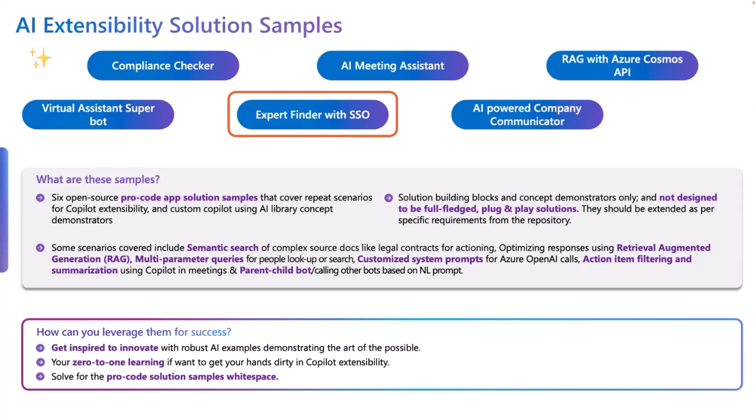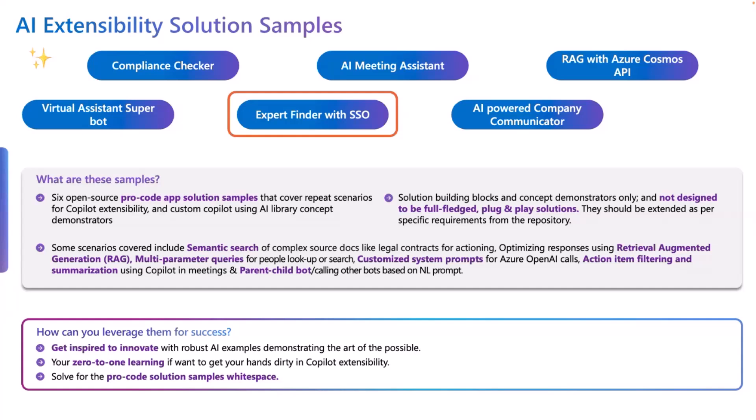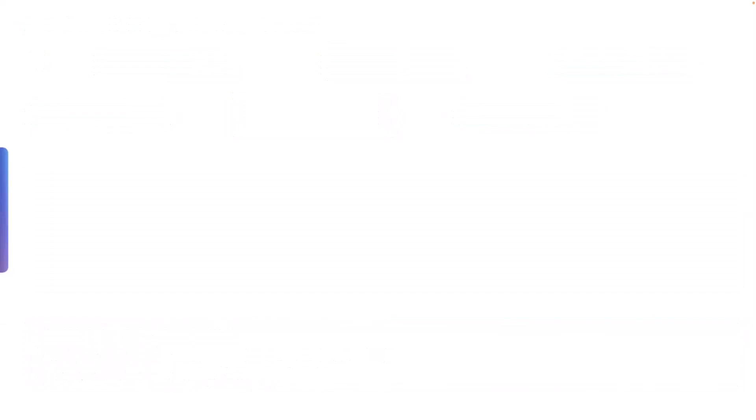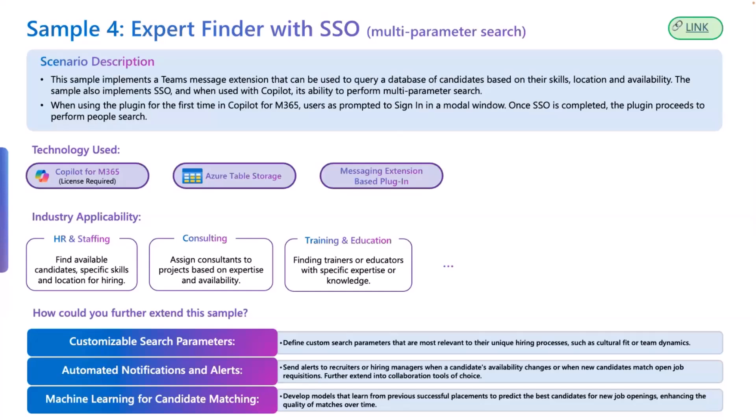So whenever you have a scenario, do check if any of these samples that we have introduced come close to that. And if so, there is a really good starting point that you can start with, and then you can extend it to suit your unique needs. That's the idea of these. And we would definitely want you to innovate with these and then share with us if you have any feedback, any additional things that you think should be part of our sample gallery. Please do keep those comments coming, keep those feedback coming. We are happy to include more and more samples and more and more patterns as you find them along.